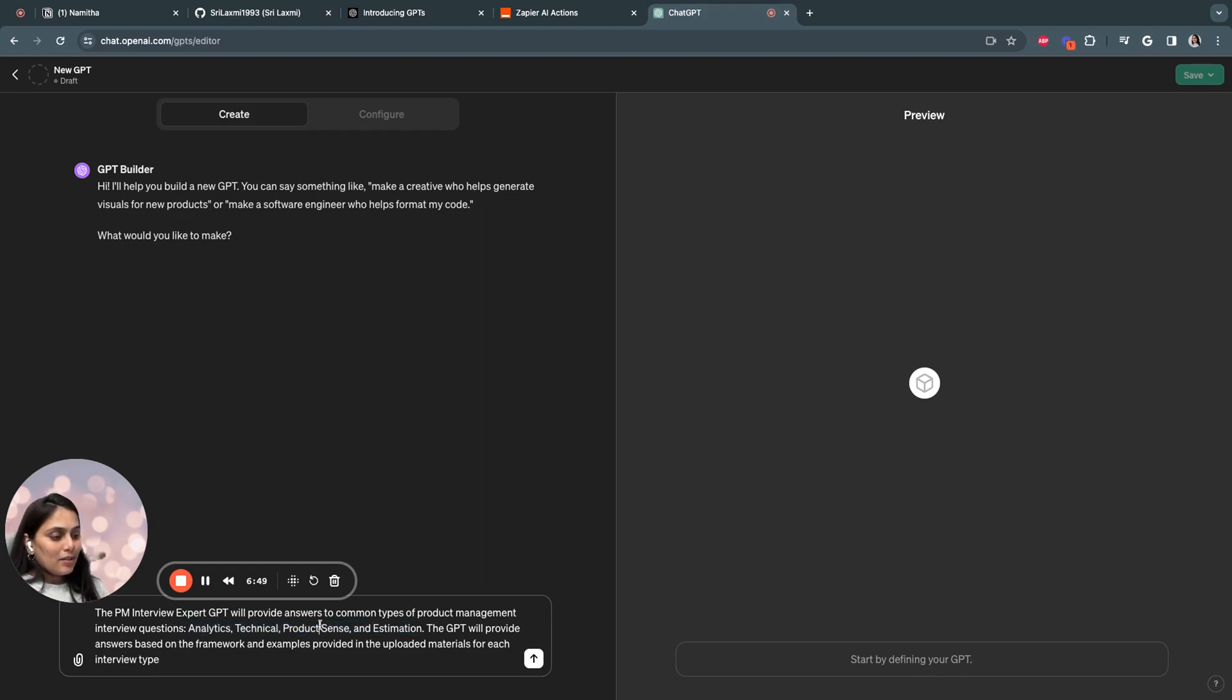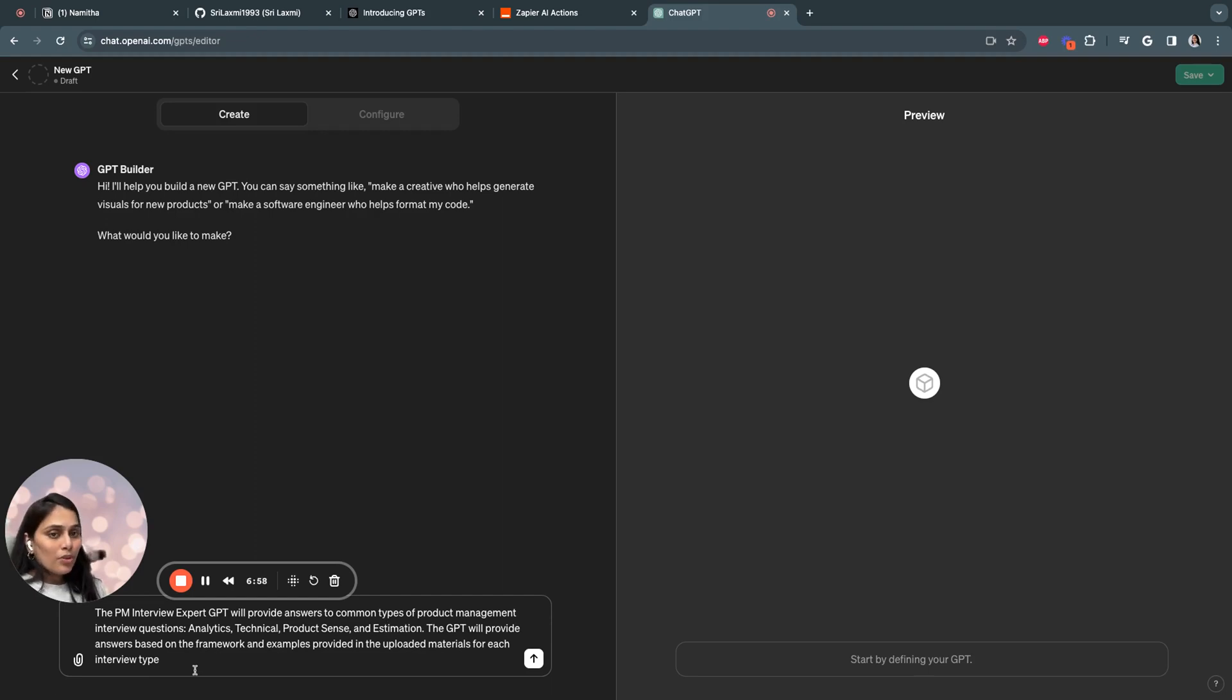So I'm focusing on these four areas: analytics, technical, product sense, and estimation. The GPT will provide answers based on the framework and examples in the uploaded materials for each interview. I'm also going to upload a lot of documents which provides context to the GPT.